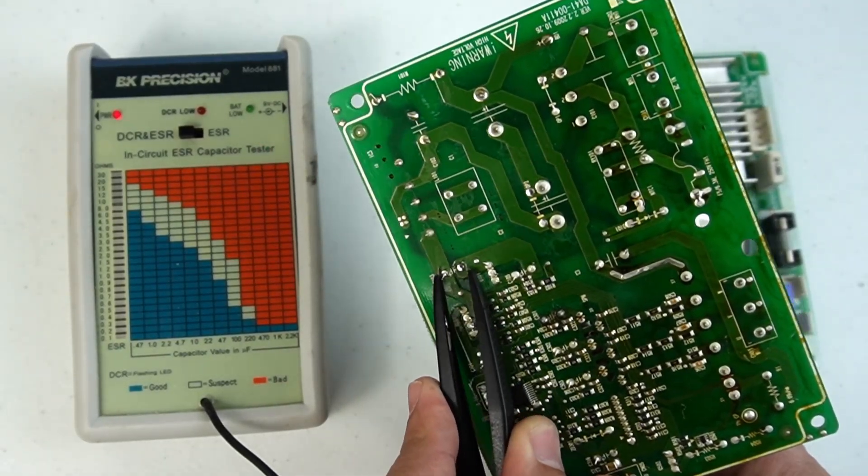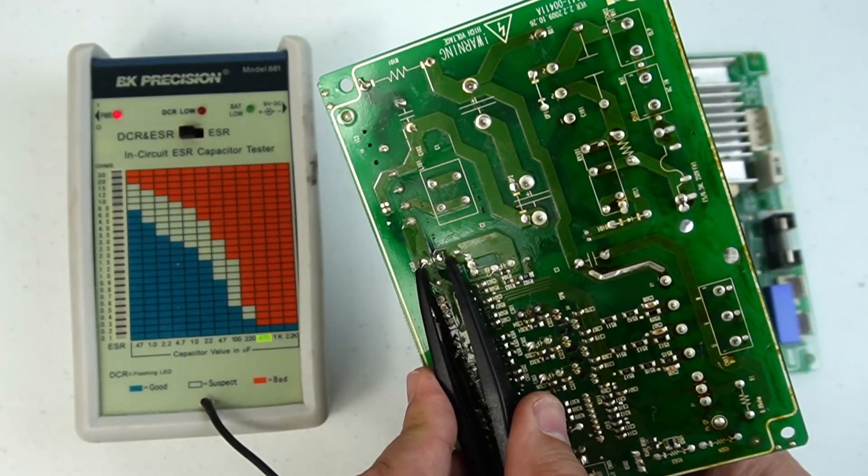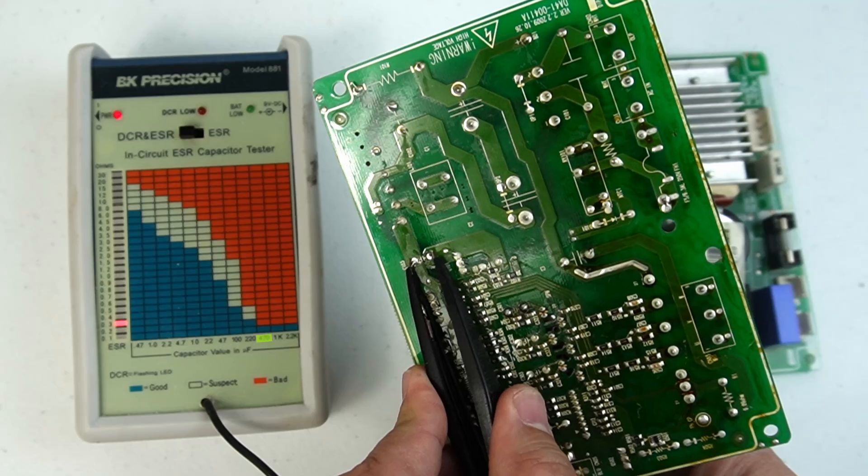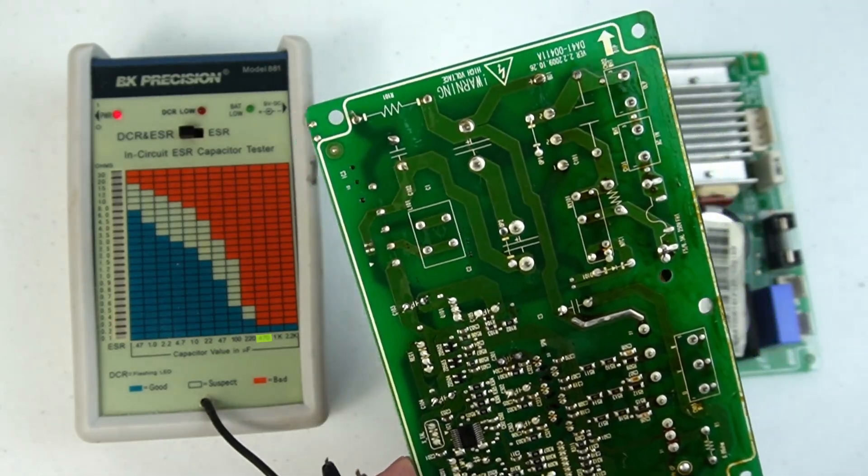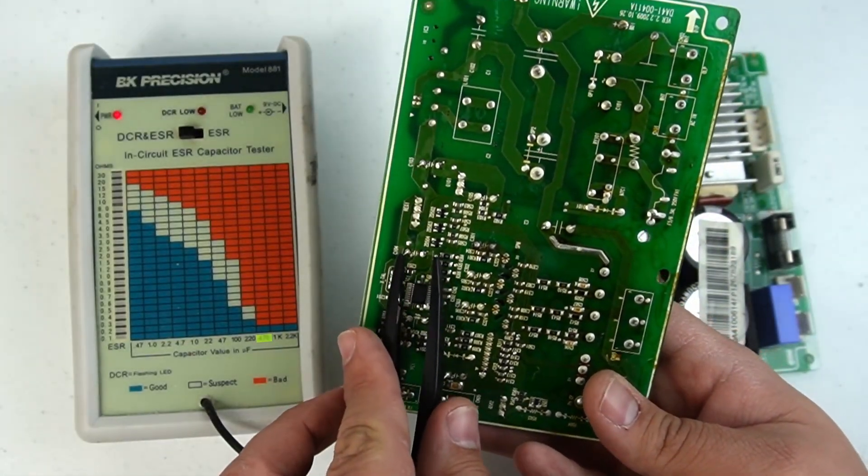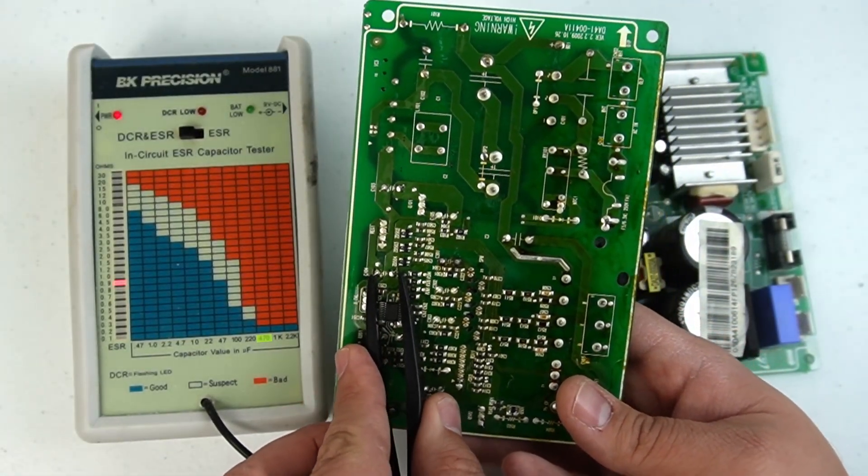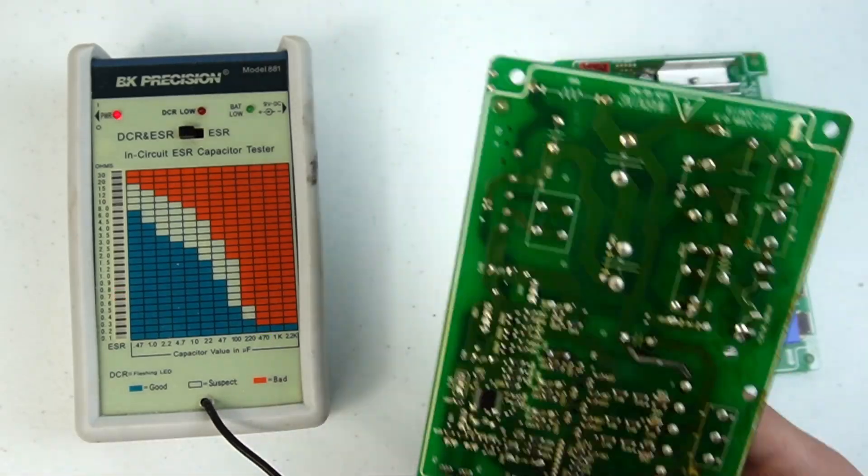For example, a 470 microfarad 25 volt unit, and per the ESR meter, this one's bad. Going to the next one, the same size cap is bad as well, so both of them are actually bad.